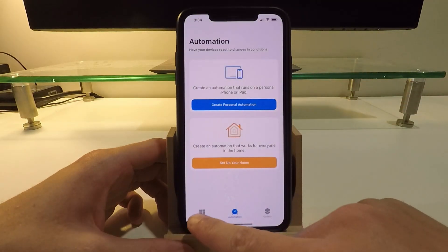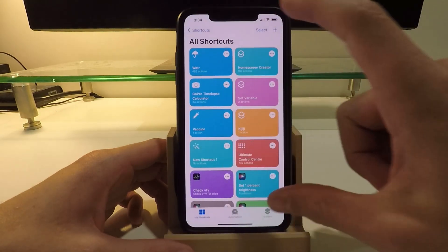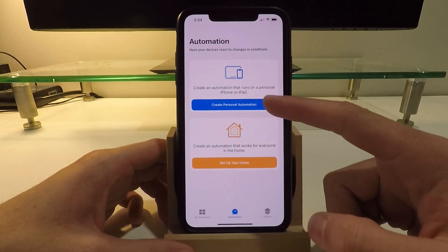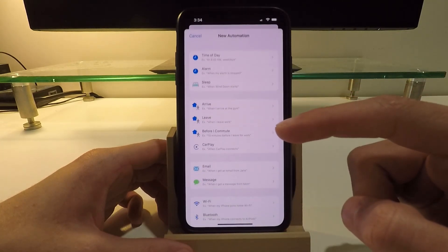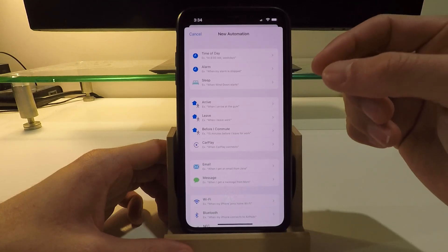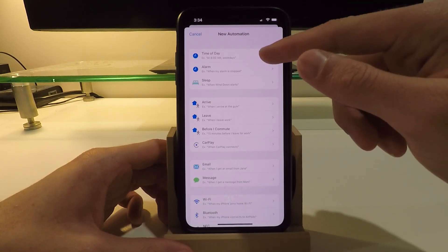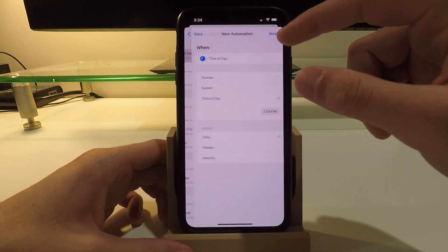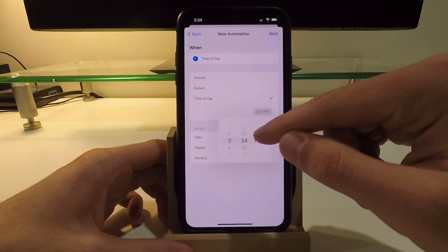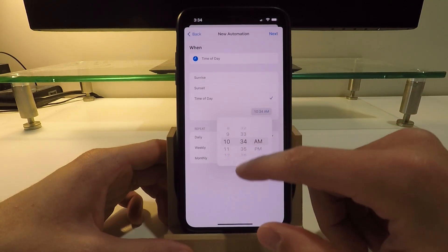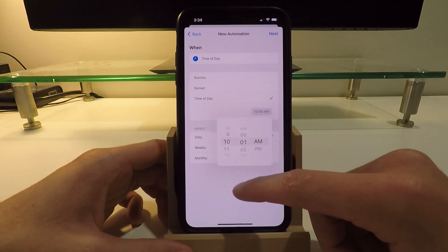At the bottom, there's a tab called Automations in your Shortcuts app. Click on that, create a new personal automation. I'm going to set mine up personally to time of day, so this is going to be every single day at, say, 10 a.m. My lock screen is going to update automatically for me; I don't have to do anything. So I put 10 a.m. here and it's going to repeat daily. So every day at 10 a.m., I'm going to click next.